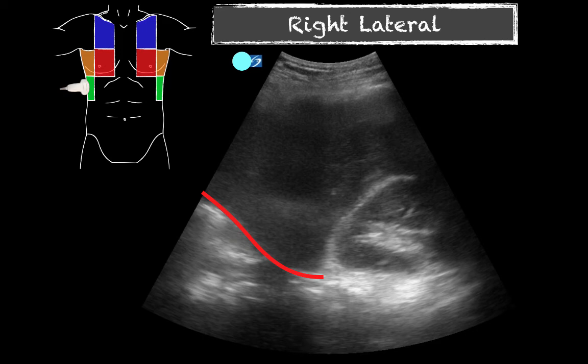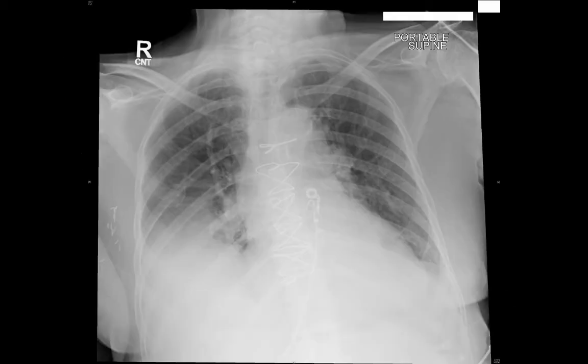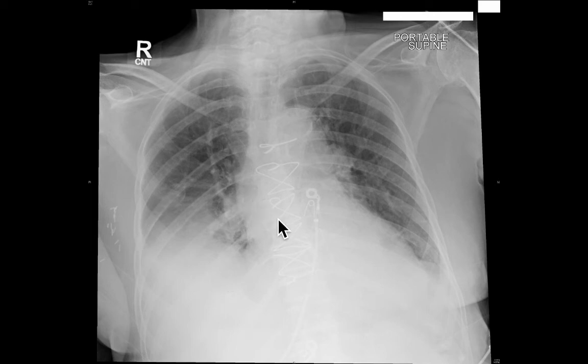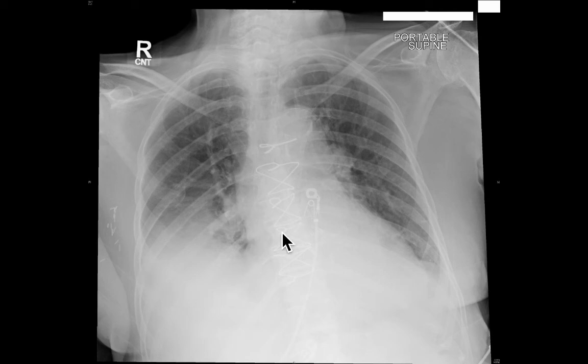In four separate views, fanning through to get better views, not once do we see any anechoic fluid. This is clearly consolidated lung. When we go back to the chest x-ray, this is not free fluid — this is not fluid we are going to be concerned about draining. So if there's decompensation, we're not looking to take off fluid to help the respiratory status. We need to consider other modes of supporting the respiratory pattern, whether it's positive pressure ventilation or whatever it may be.